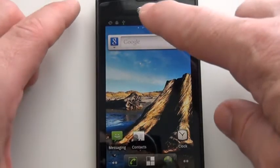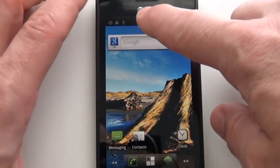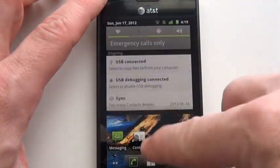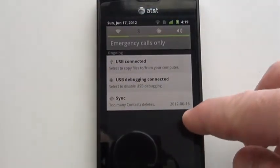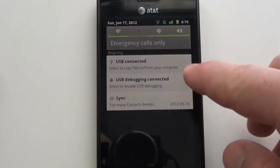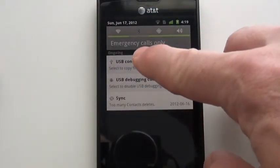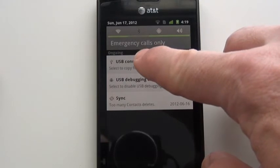What I'm going to do is go up here and drag the screen down, and I'm going to press this USB connected button.